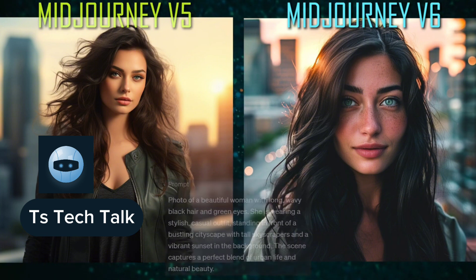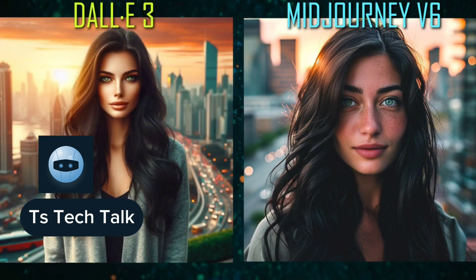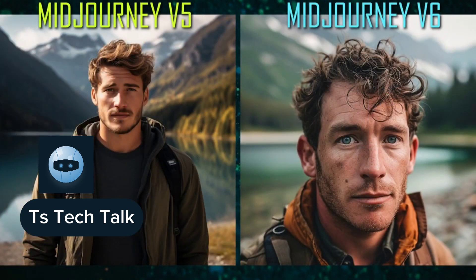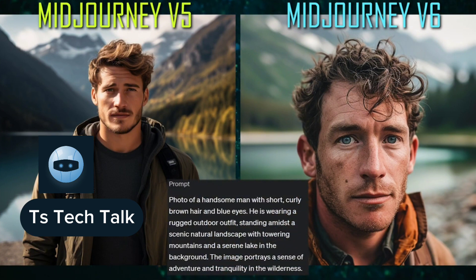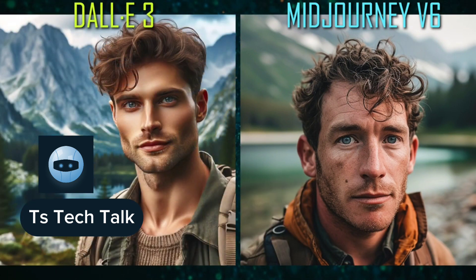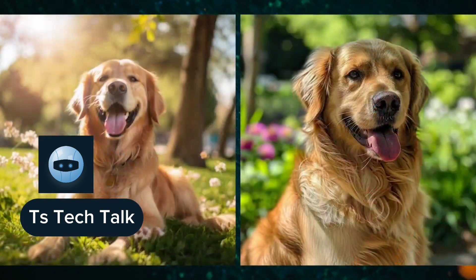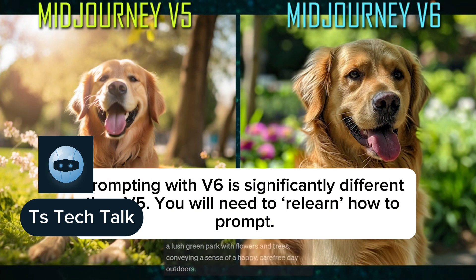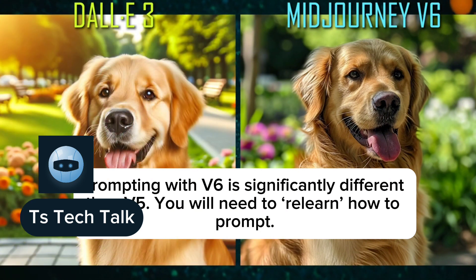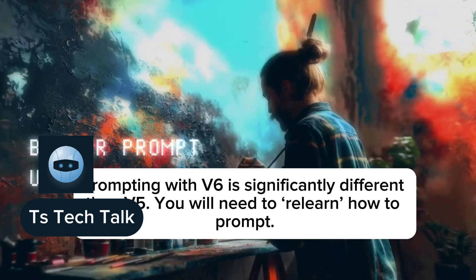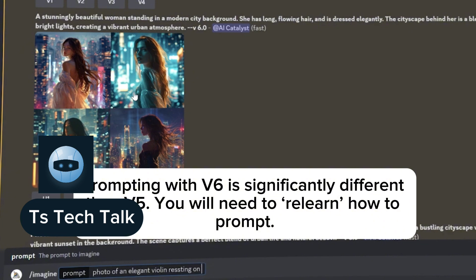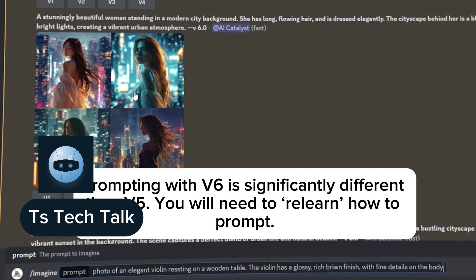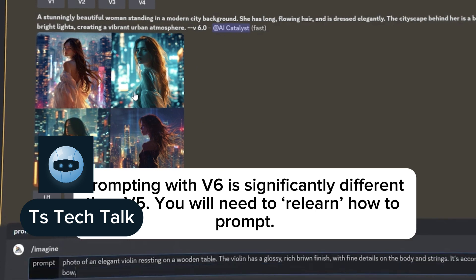Mid Journey version 6 is very, very good. We are going to start looking at the comparison between version 6 and version 5. The prompt in version 6 is significantly different from version 5, and you need to relearn a lot of things. A lot of the prompts you have used before will need to be relearned in order to make effective use of version 6.